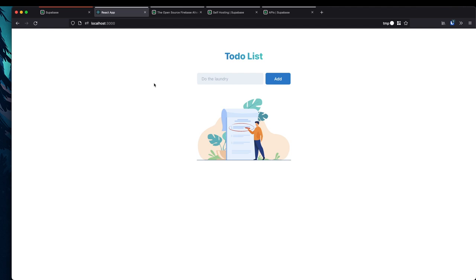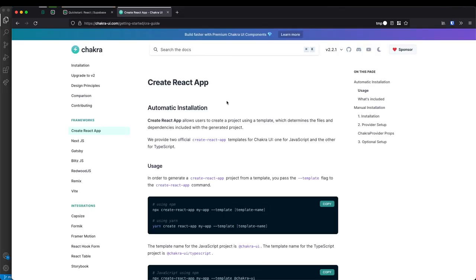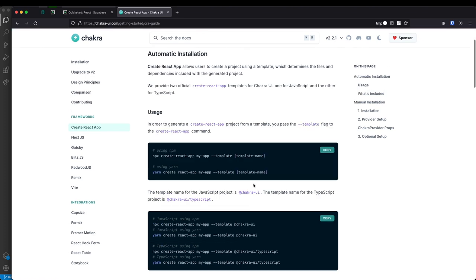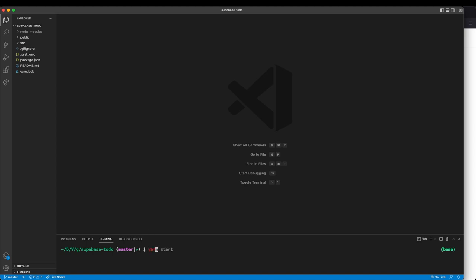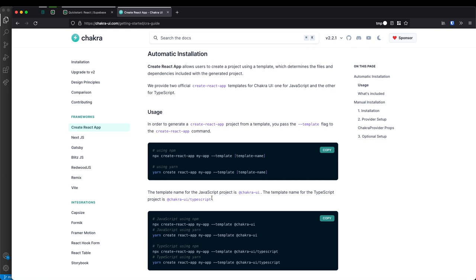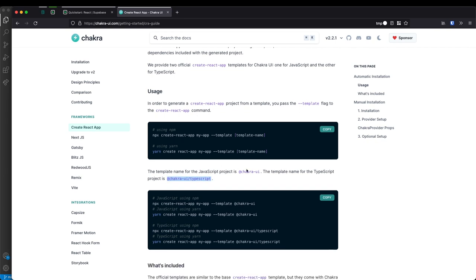Let's jump straight into the setup. We're first going to create the front-end user interface components and then move on to Supabase in the back end afterwards. Let's go to Chakra UI's documentation and copy this line and run that. I'm going to do yarn create react-app with the template for Chakra UI. I'm not going to run this because I already did that. If you want to use TypeScript you can use that template name instead — I'm not going to use TypeScript in this course.